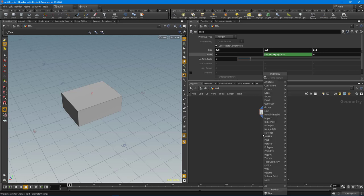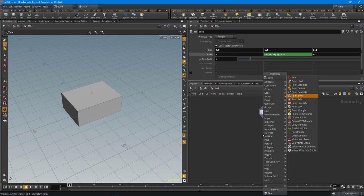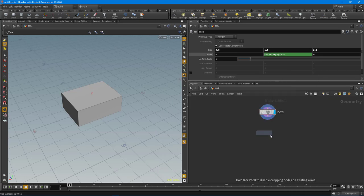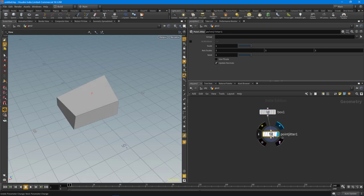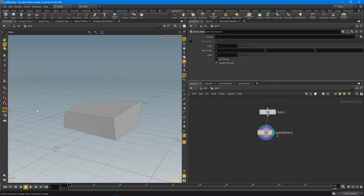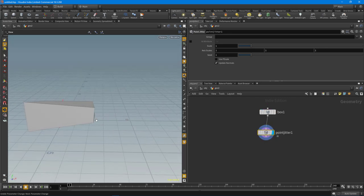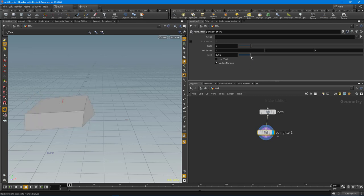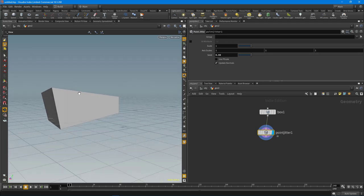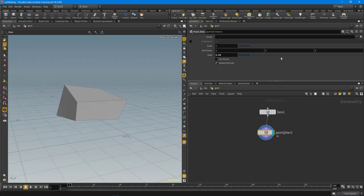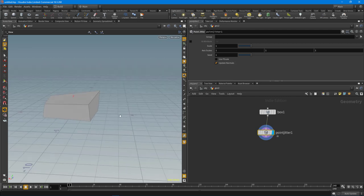The next thing I want to do is drop down a point jitter node, and this is just going to give it that random shape. I really like using this to do a quick pass of the overall shape for the rock. You can go and use the seed value here to generate different looks. I'll just put it back to the default value of one.